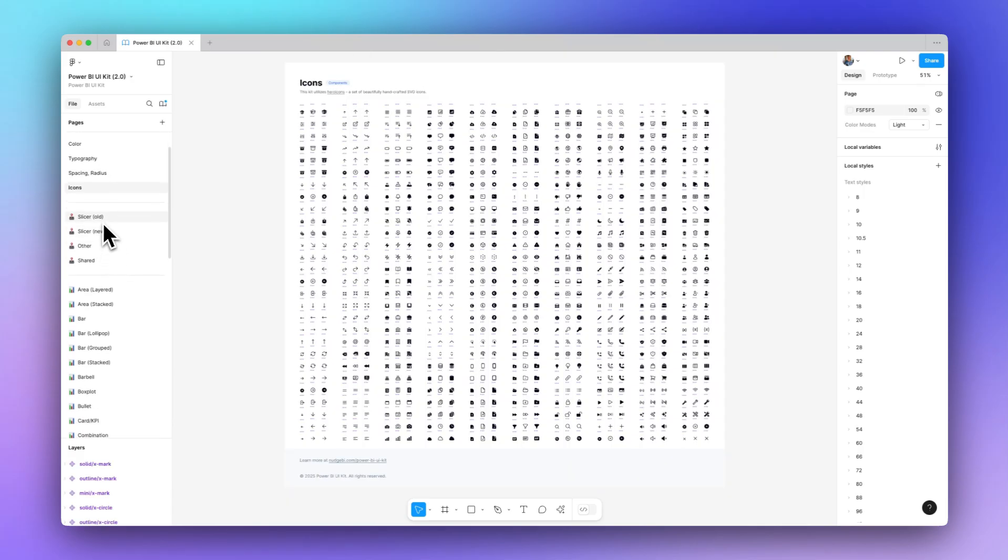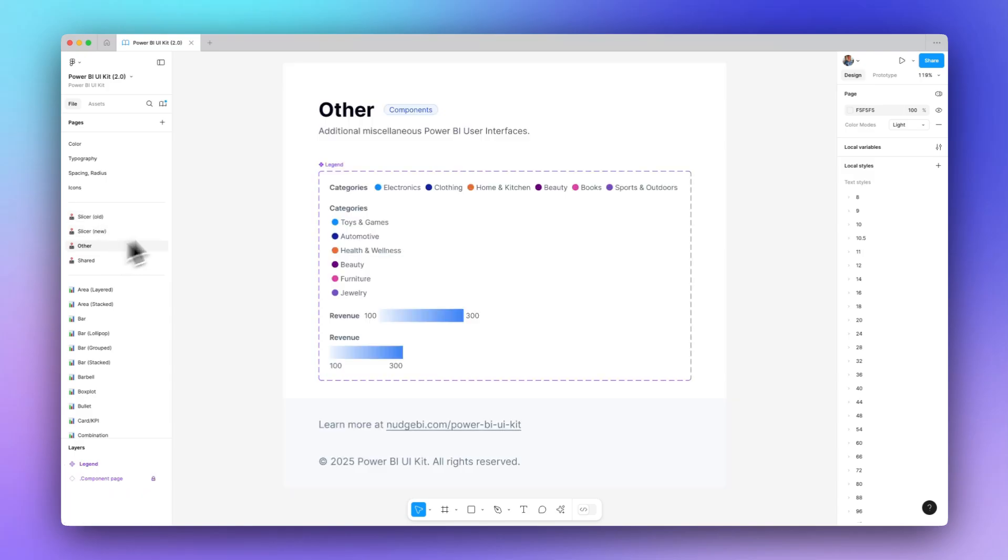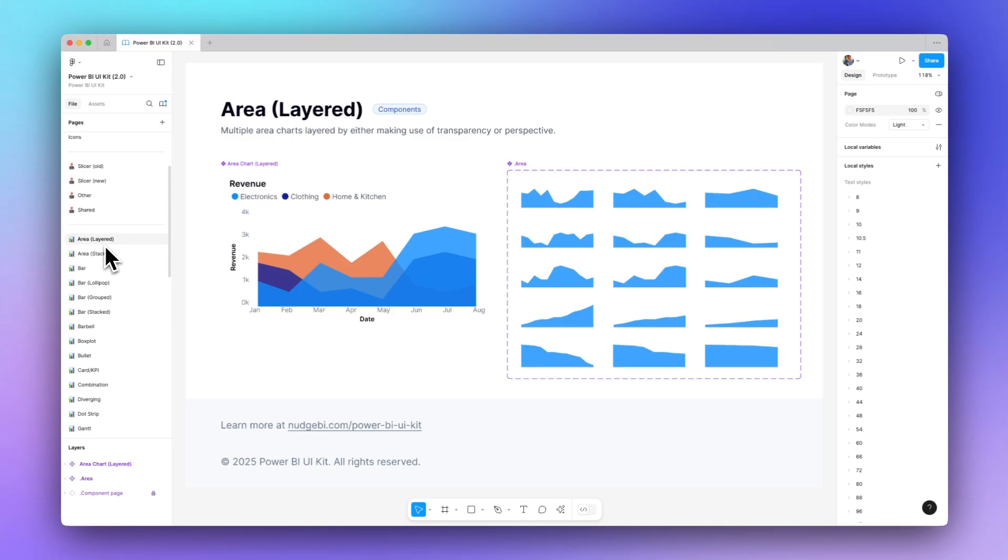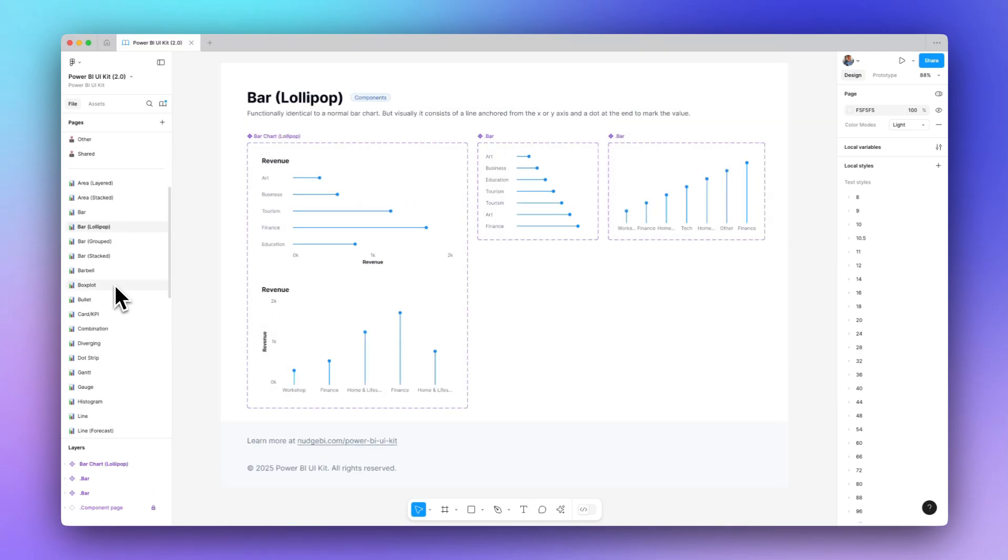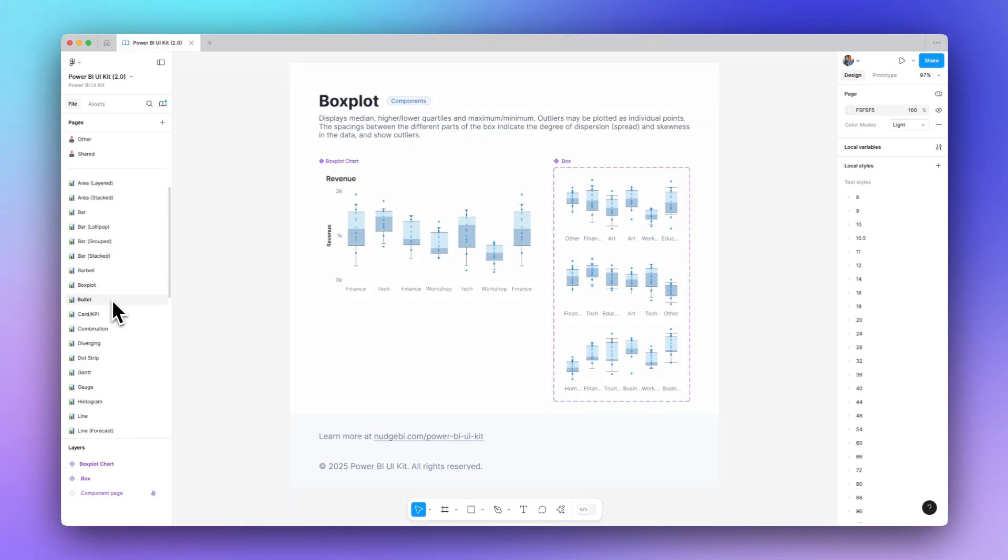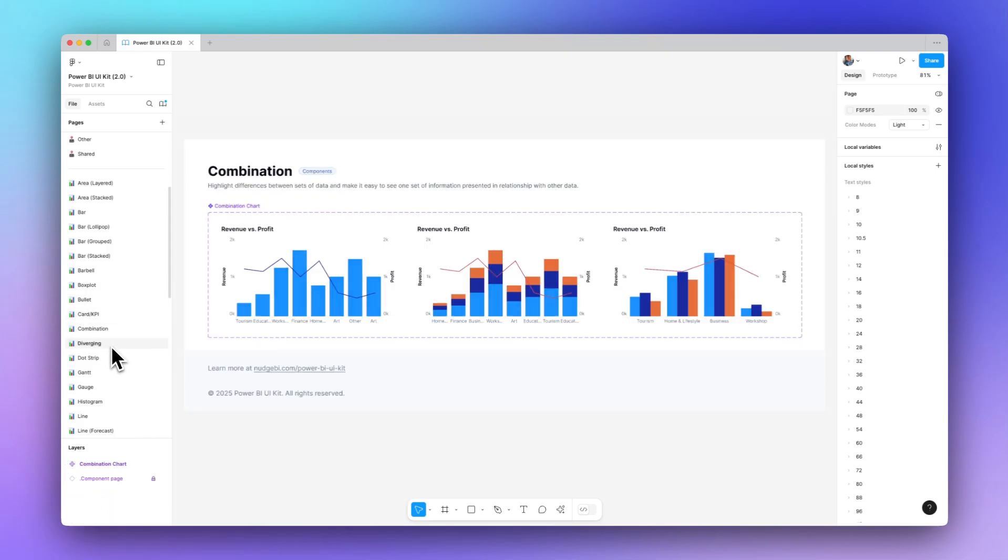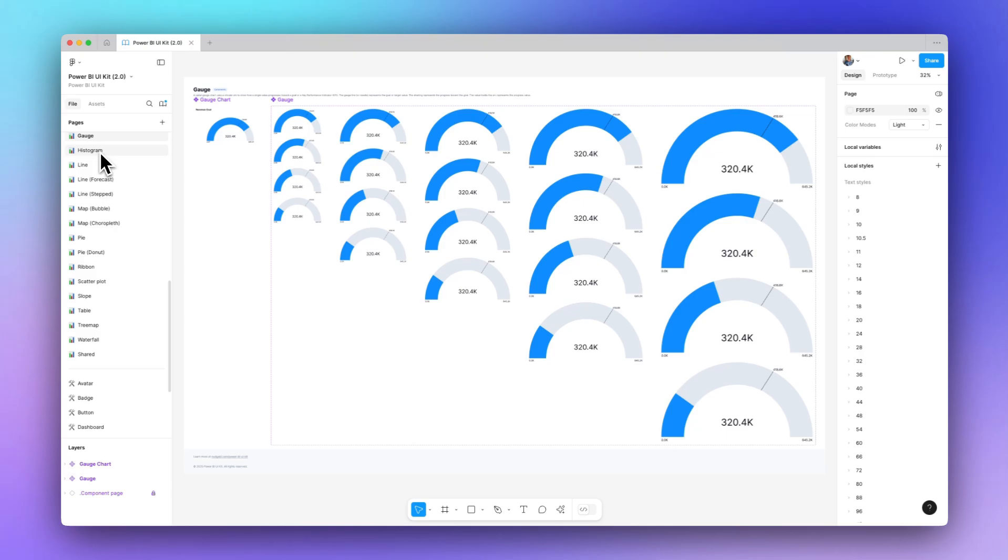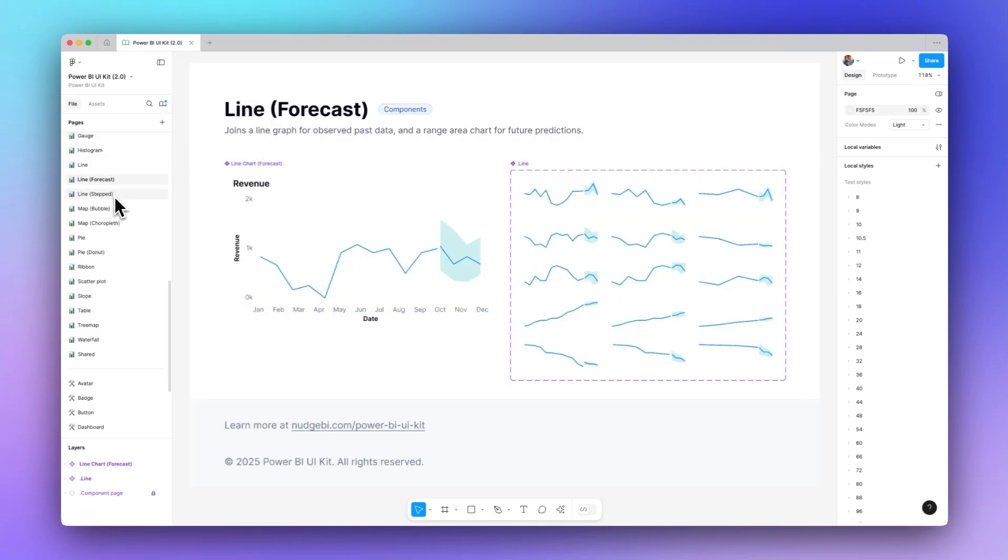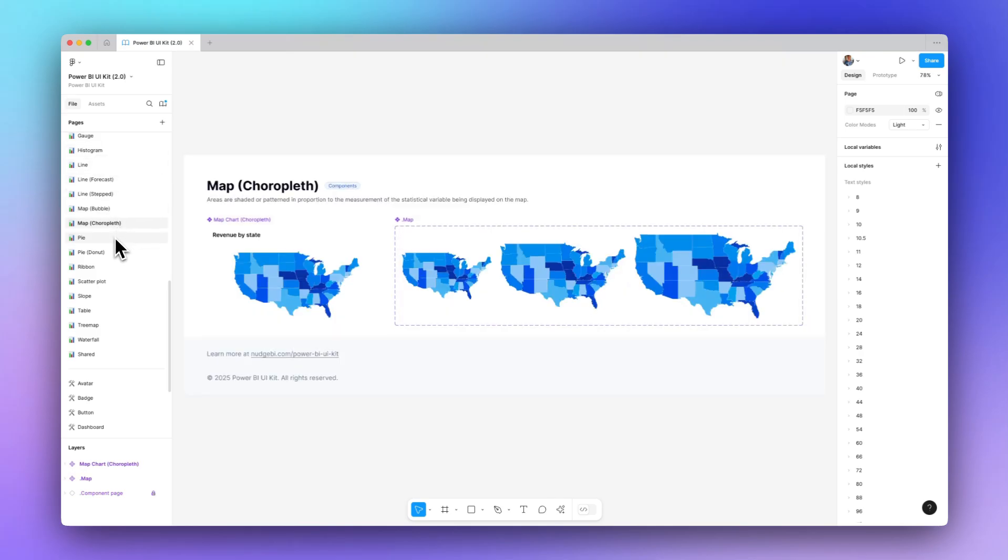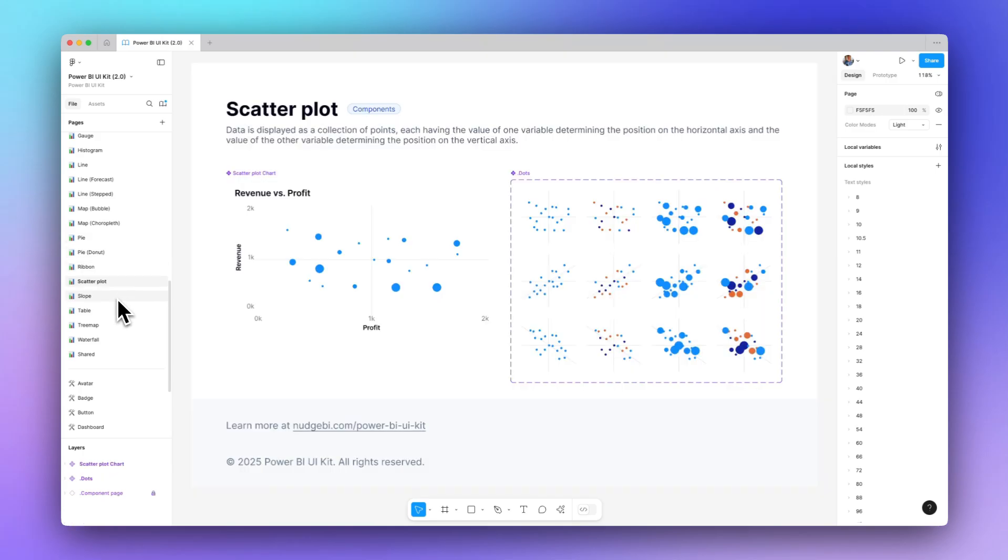These are Power BI-specific components, so old and new slicers, and then other things like legend. Now these are chart-specific components. A lot of these are native to Power BI, but some of these will require AppSource. We wanted to include more than what was just default available for Power BI, just in case people wanted to add them into their prototypes.